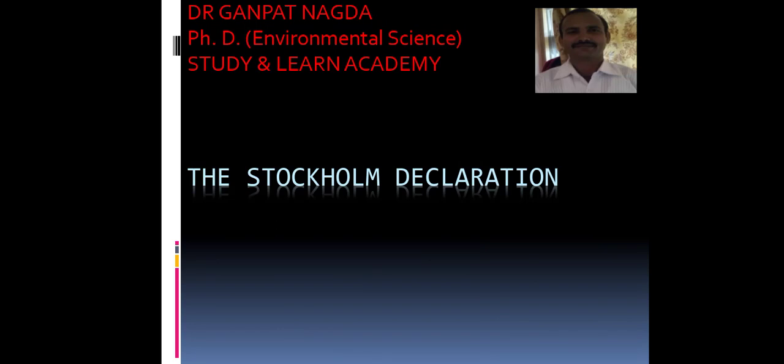Dear students, welcome to Study and Learn Academy. I am Dr. Ganapat Nagda, PhD in Environmental Science. Today we will start the new topic, that is the Stockholm Declaration.